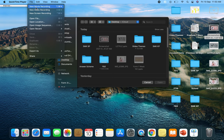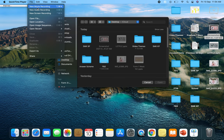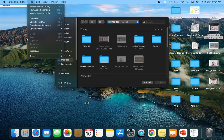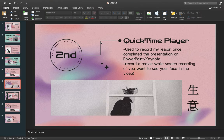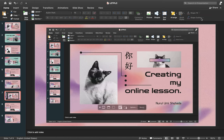If you want to record yourself while recording your screen, click on New Movie Recording first, then click on New Screen Recording. You can resize the movie recording tab from a large size to a small one and place it on the side while teaching. Apart from that, you can also use the shortcut Shift + Command + 5 to bring up the screen recording options pop-up.